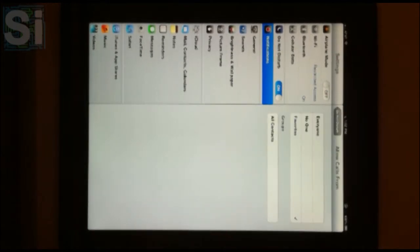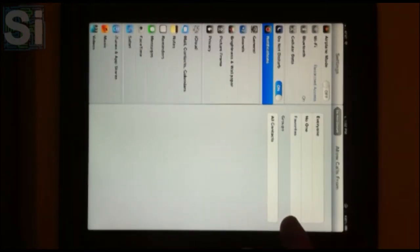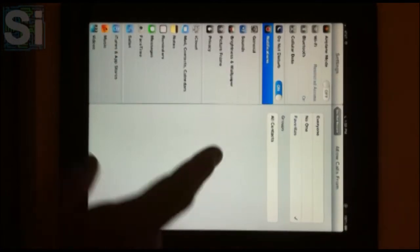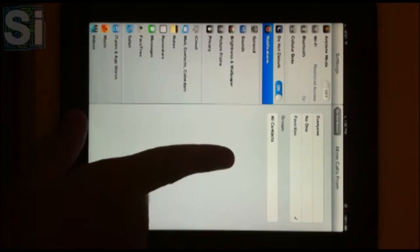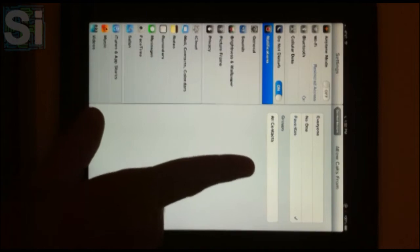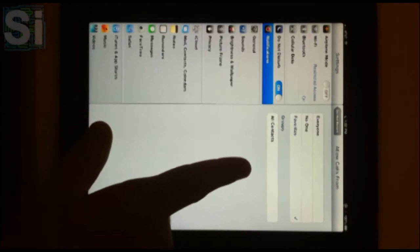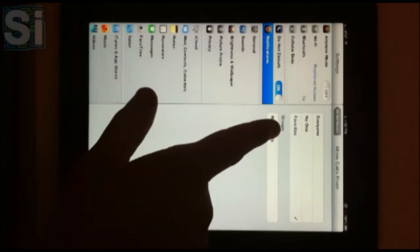One of the curious things by iOS 6 is you can pick a certain group to allow from, basically like a VIP list. Anybody within this group can go through even if Do Not Disturb is on.